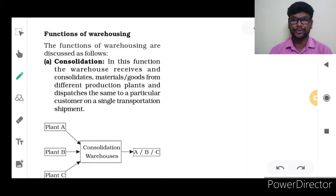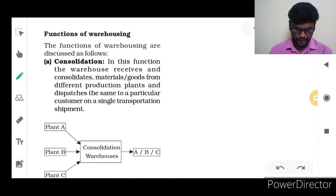The functions of warehousing are discussed as follows.